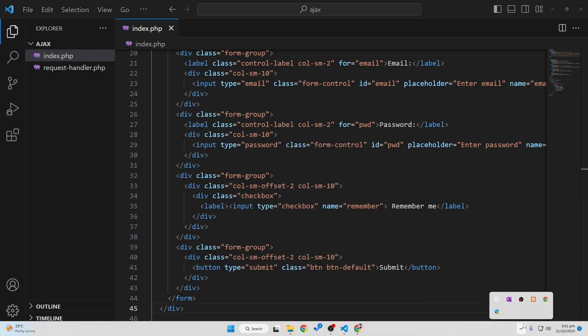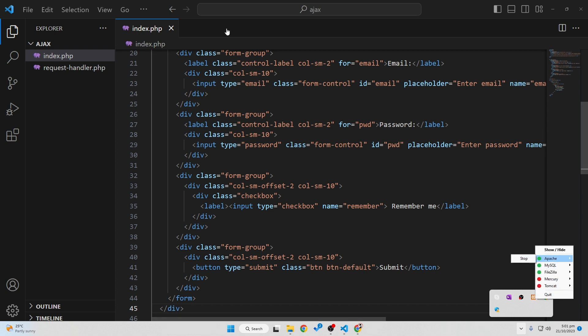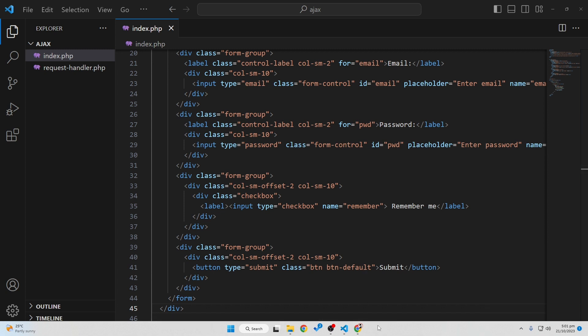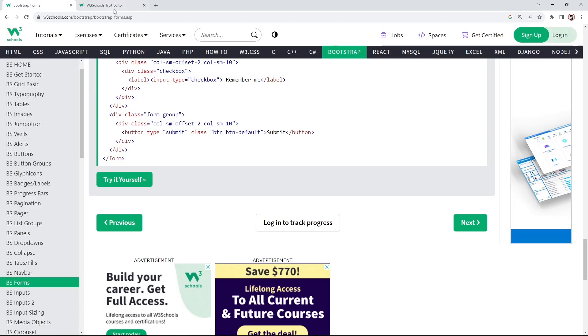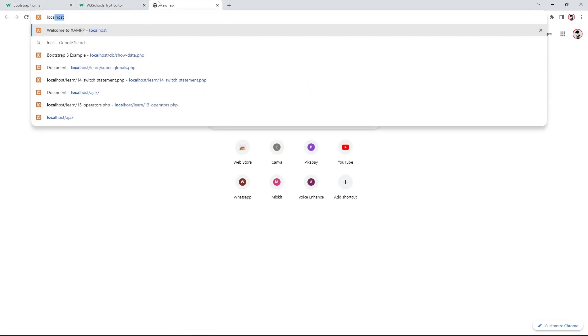Now I'll open the XAMPP server. You can see it's already started in my case, but you may see a startup window — you just have to start the Apache and MySQL server. I've already taught how to start your local server in a previous video, so I won't go into detail here.